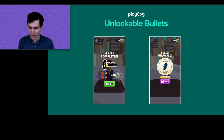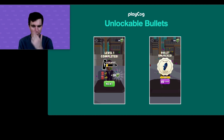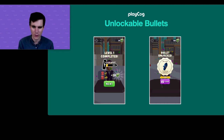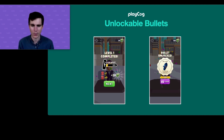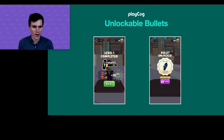Rewarded video placement number one: bullet skins. The bullet is front and center the entire time you play, so we prioritized skins for it. At the end of every level you see a little progression bar — a teaser showing you what bullet is coming. And when it unlocks, it's not free — you have to watch a rewarded video to get it.